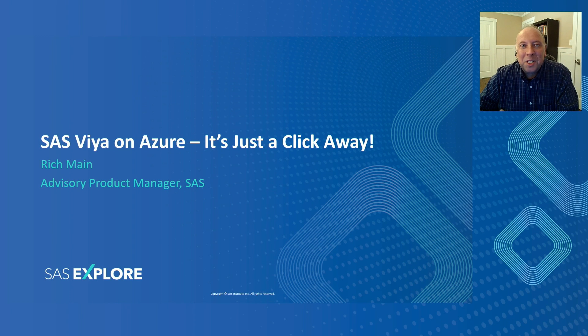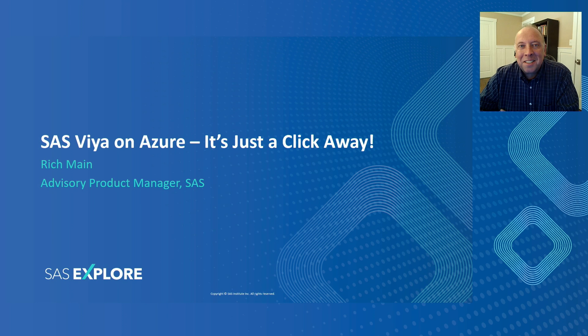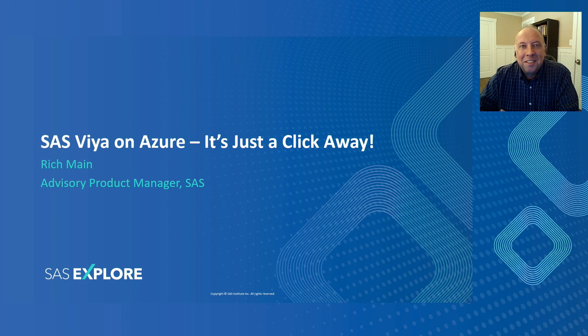Hi, everyone. My name is Rich Main. I'm a product manager here at SAS. Today, I want to talk to you about SAS Viya on Azure. It's just a click away.